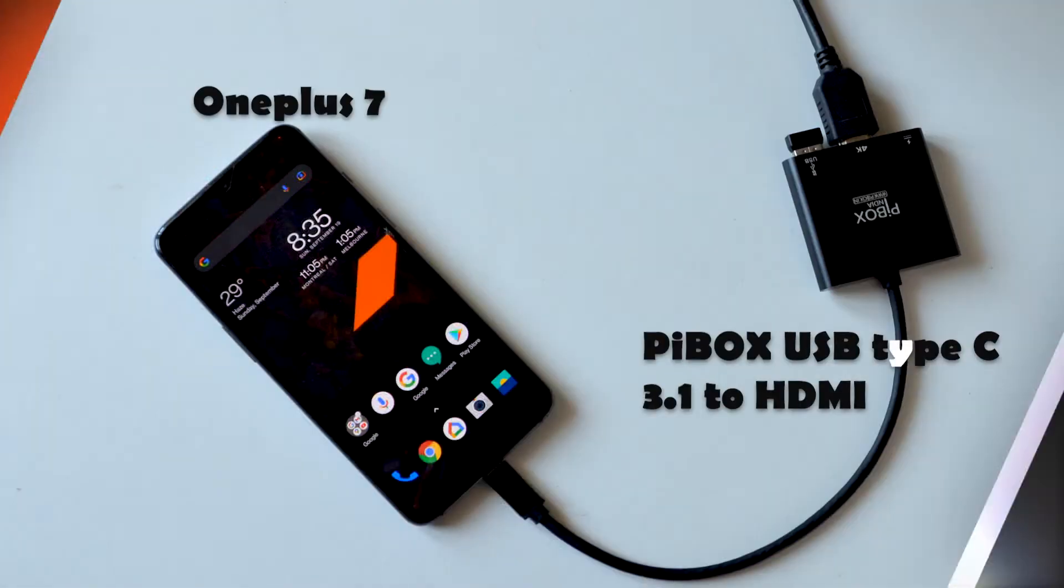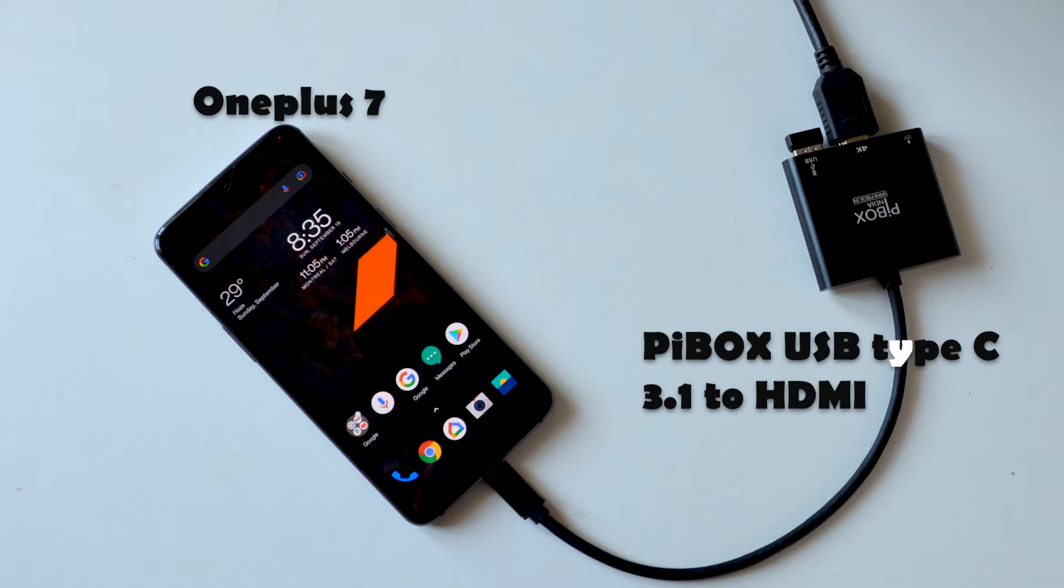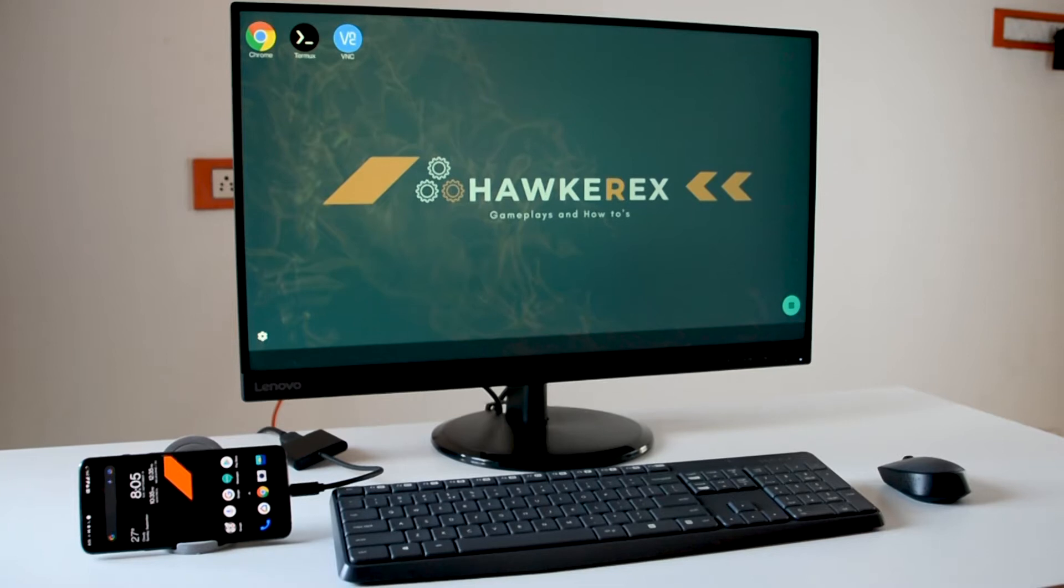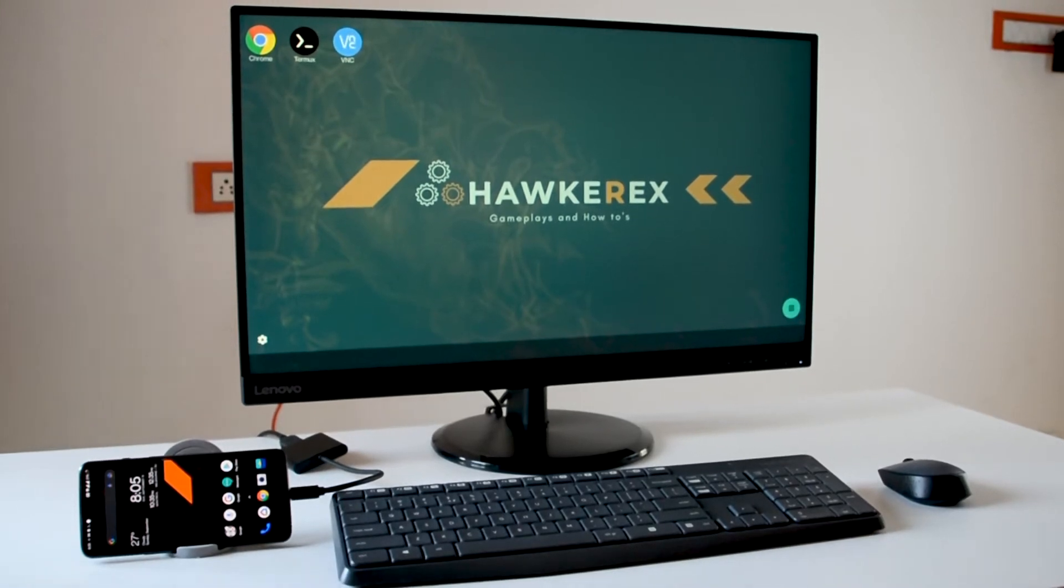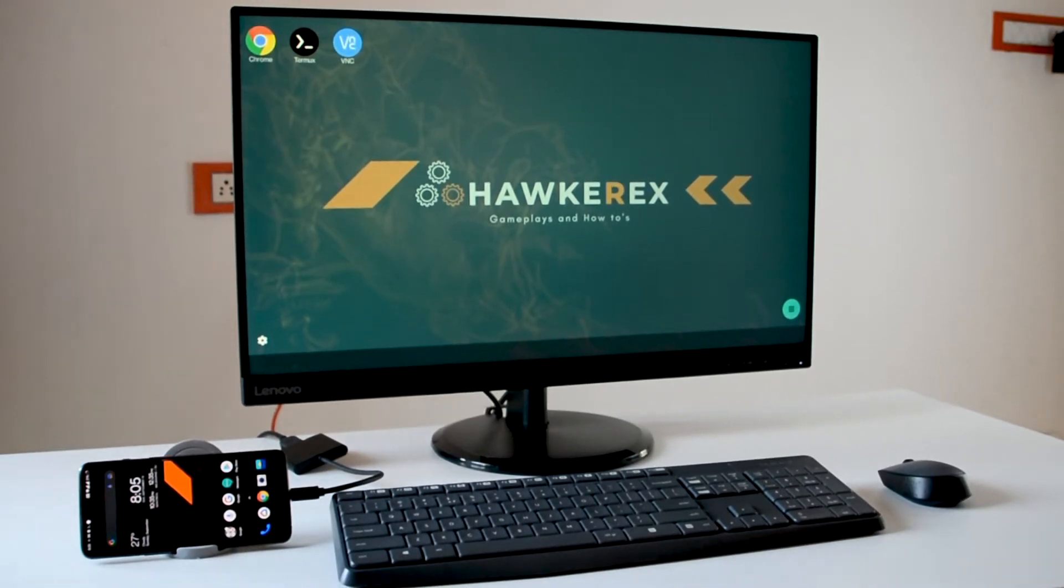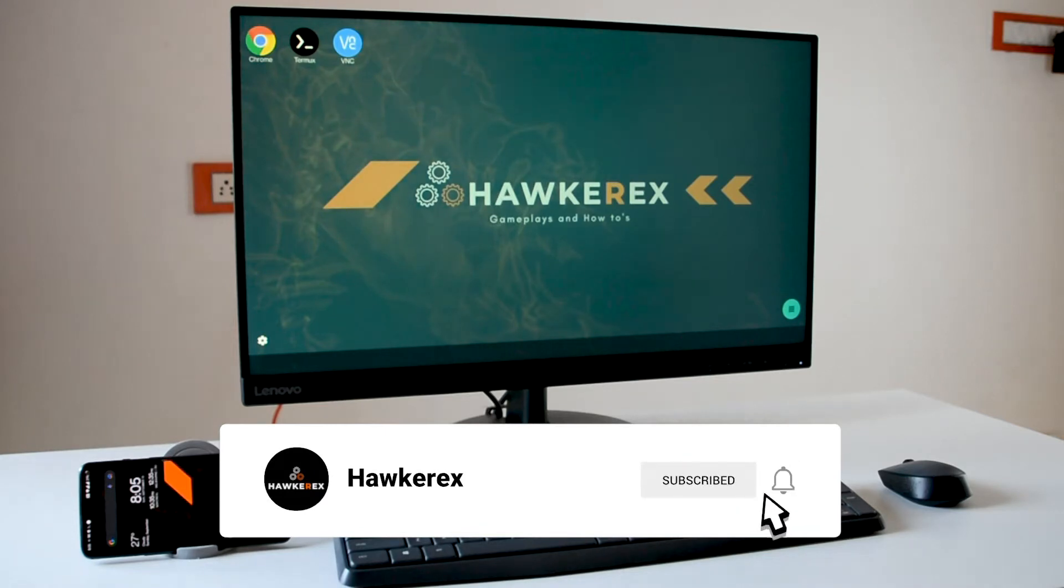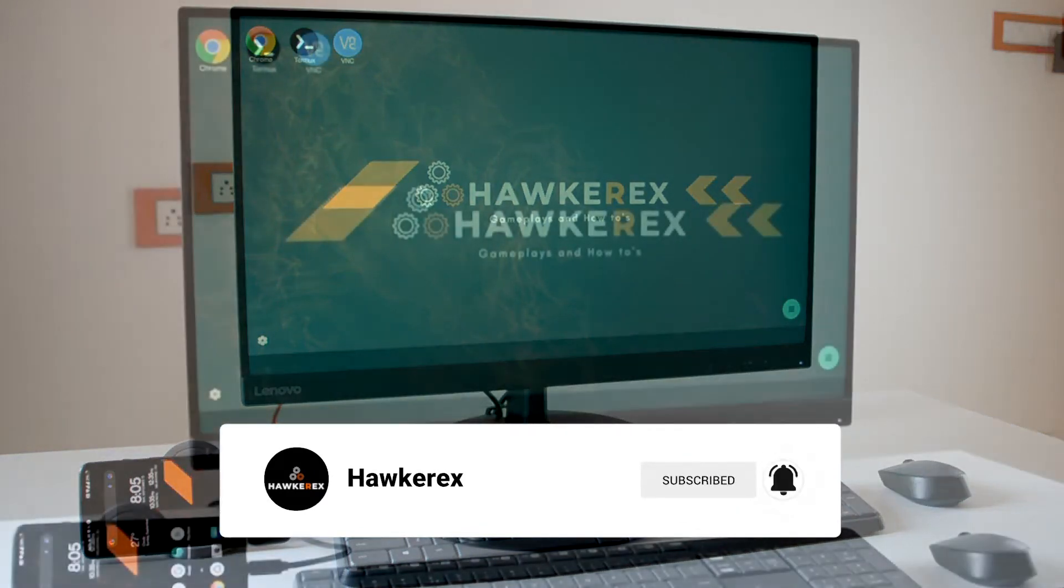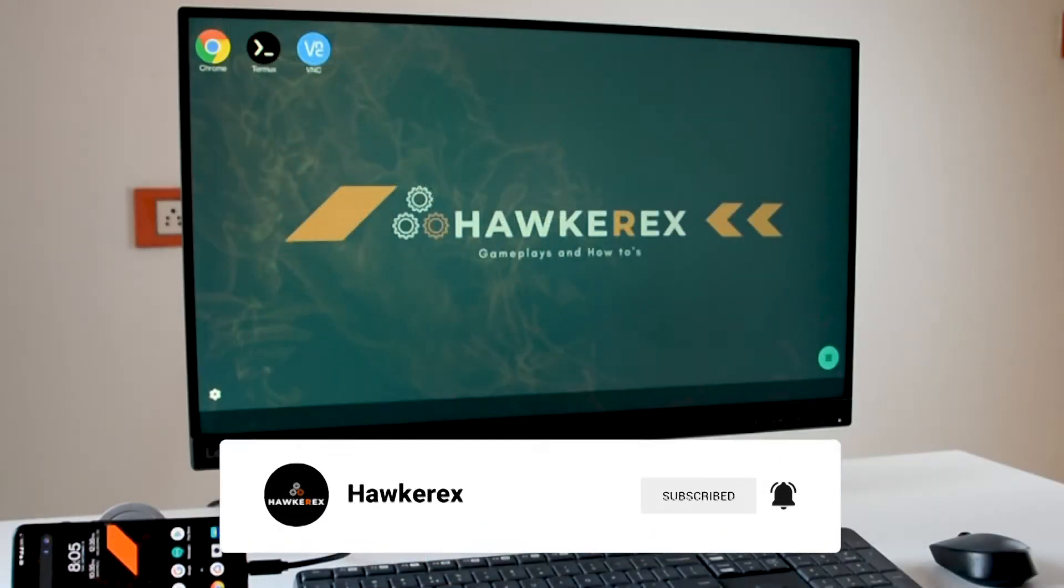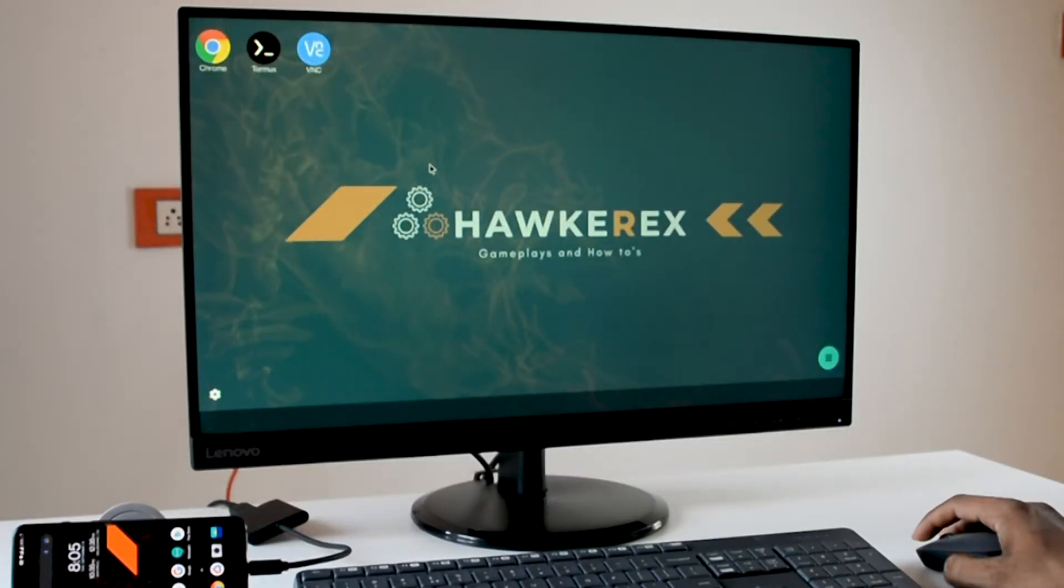After you enable all three options now connect your Android device to any monitor or TV via USB type C 3.1 to HDMI converter and make sure your device is compatible before you purchase this USB type C 3.1 to HDMI converter.